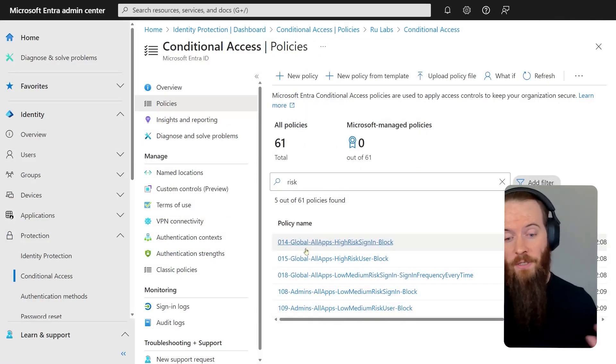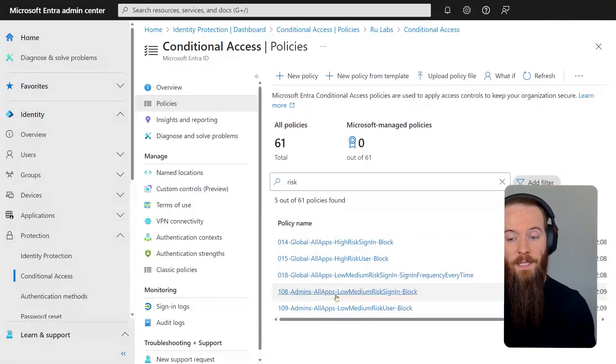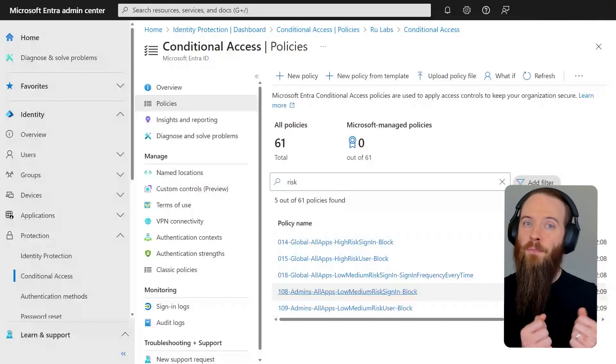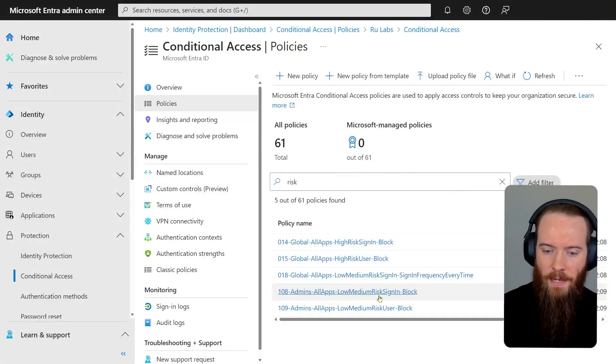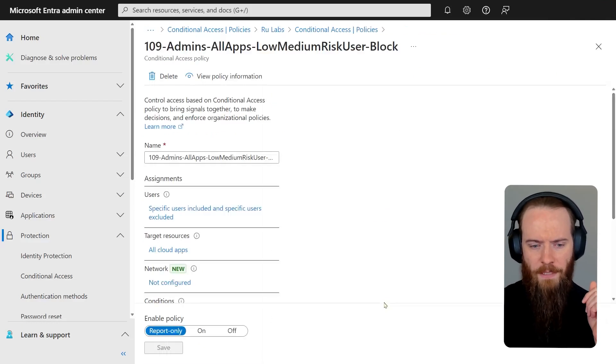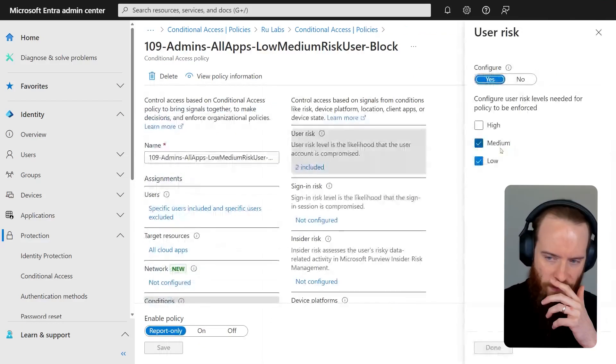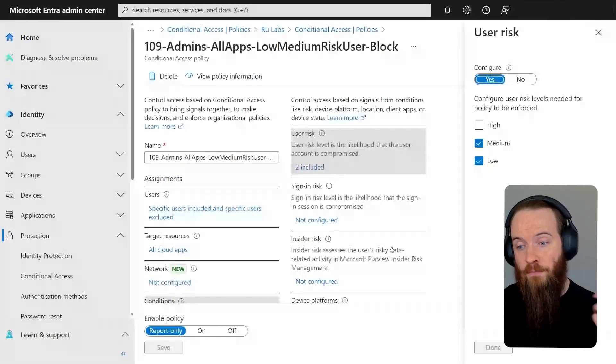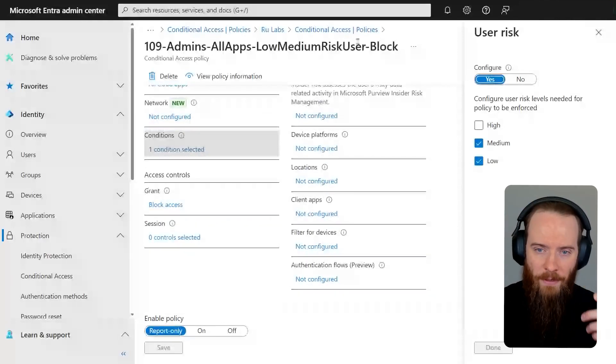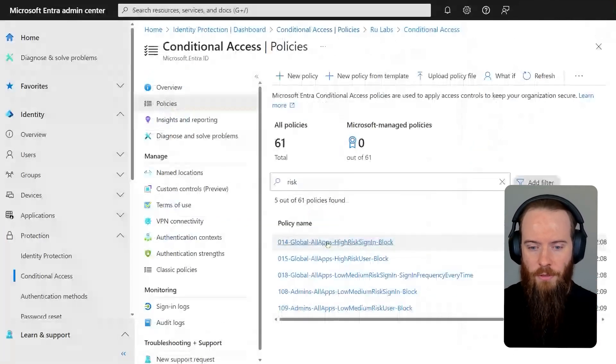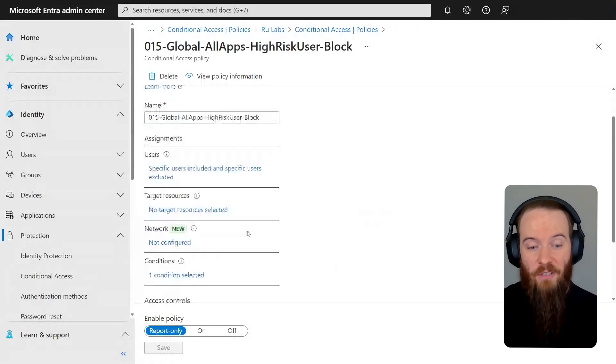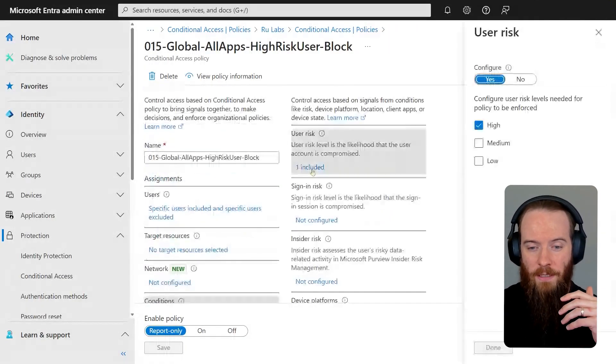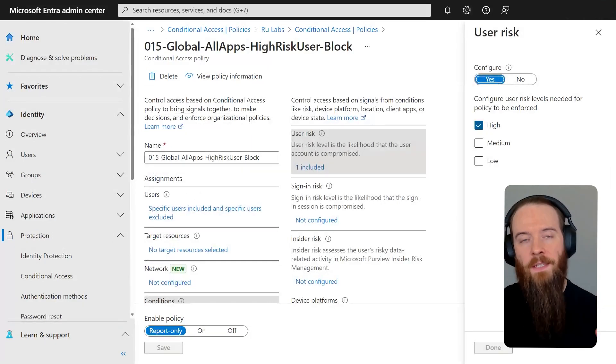So for administrators and VIPs, I may want to take a little bit more of an aggressive approach. So for example, if I head to my admin policy here, you'll see for admins, if I go to my conditions, I go to user risk, I'm saying if you're an admin and you're medium or low, then I'm going to block you. However, for my other users, which is going to be my global policy, all my generic users who don't have particularly elevated levels of access, I'm only going to block you if you're a high risk.